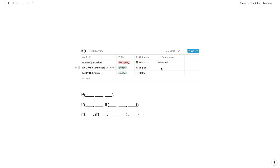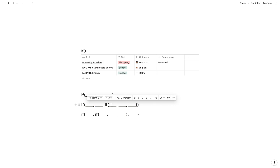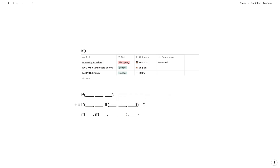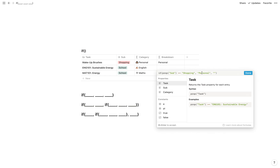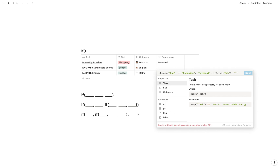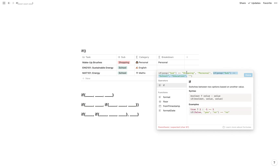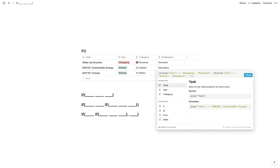So let's add another if statement to this formula. Let's say if subcategory is school we want to show education. That's going to be structured like this: if this is true show this; if that isn't true, check if this is true, and if that's true show this; otherwise if none are true show this. So before the false statement we can add another if statement — if prop sub equals school we want to display education, otherwise display nothing. And we need an extra circular bracket at the end because we've added another if statement, so we close it off with two circular brackets.